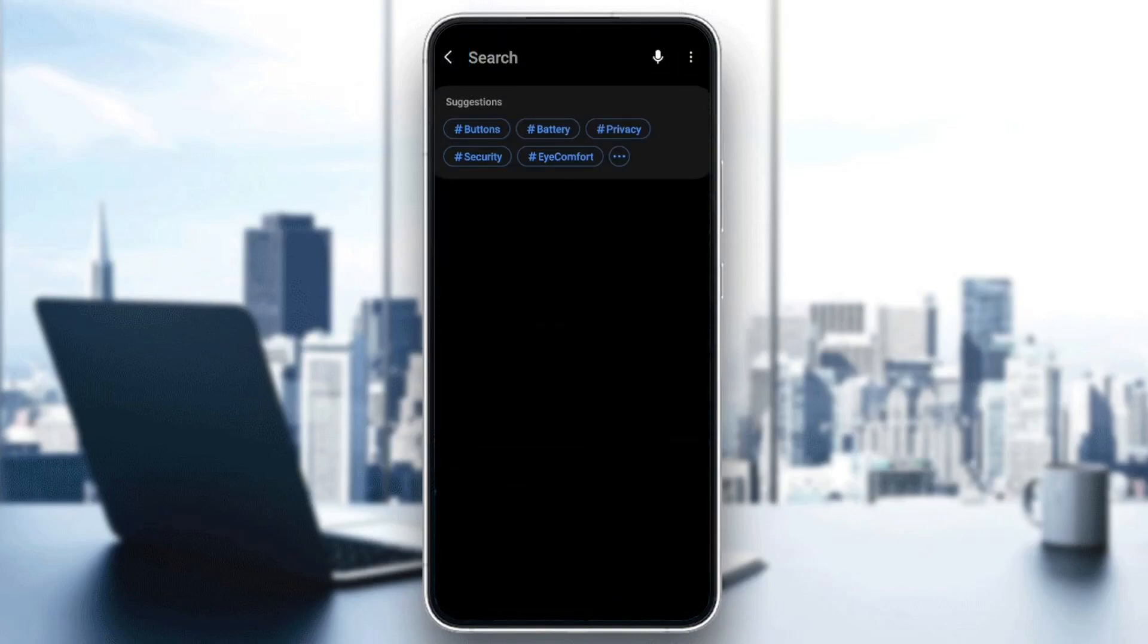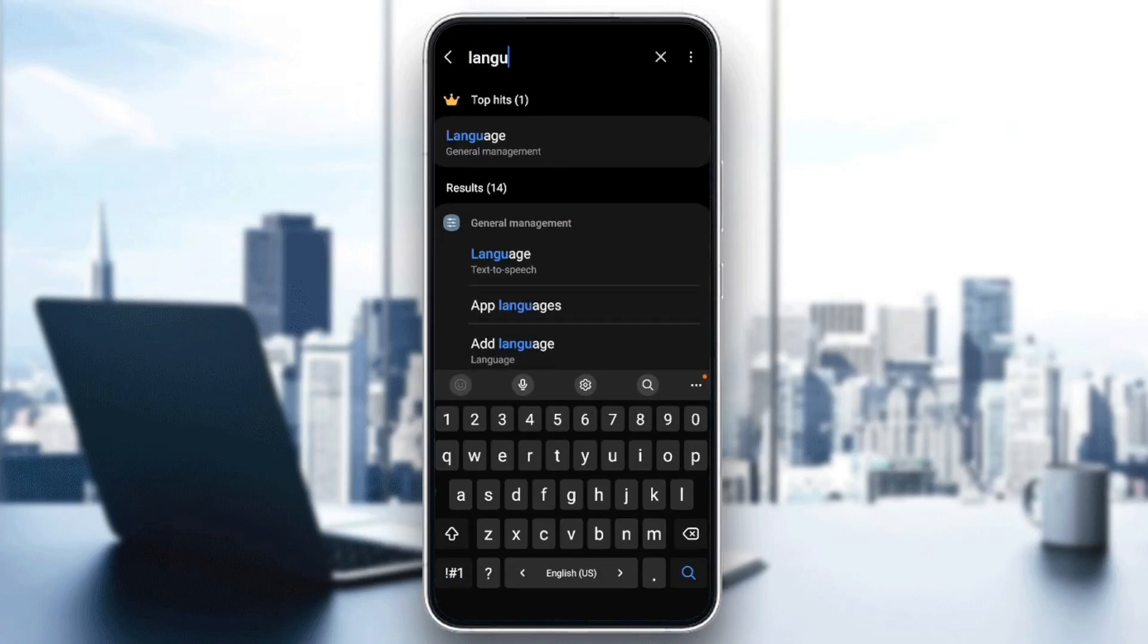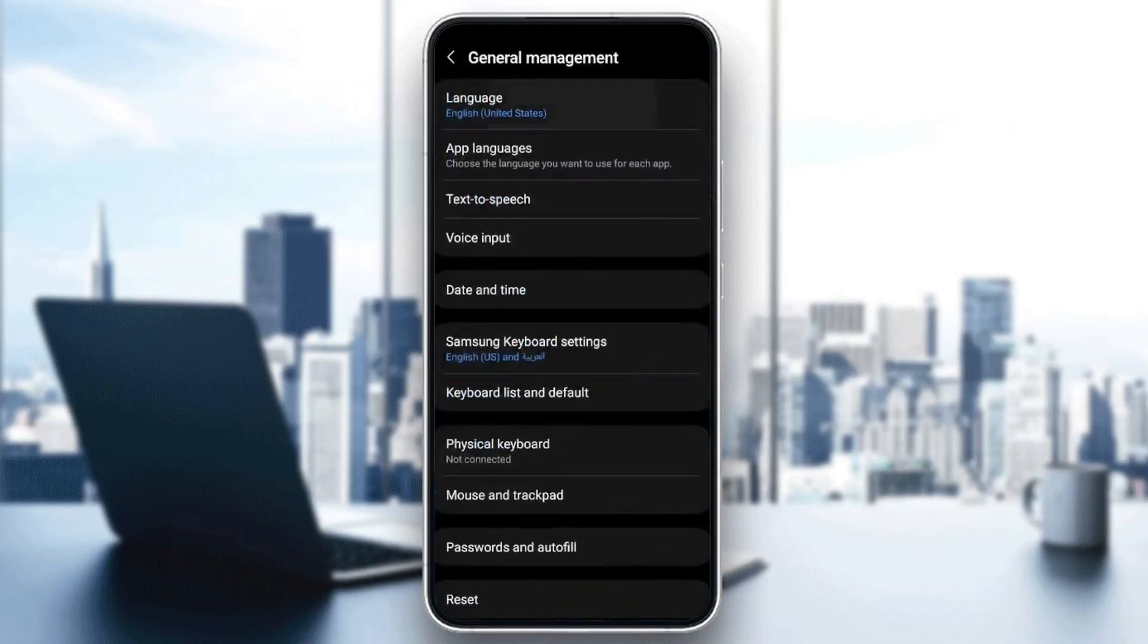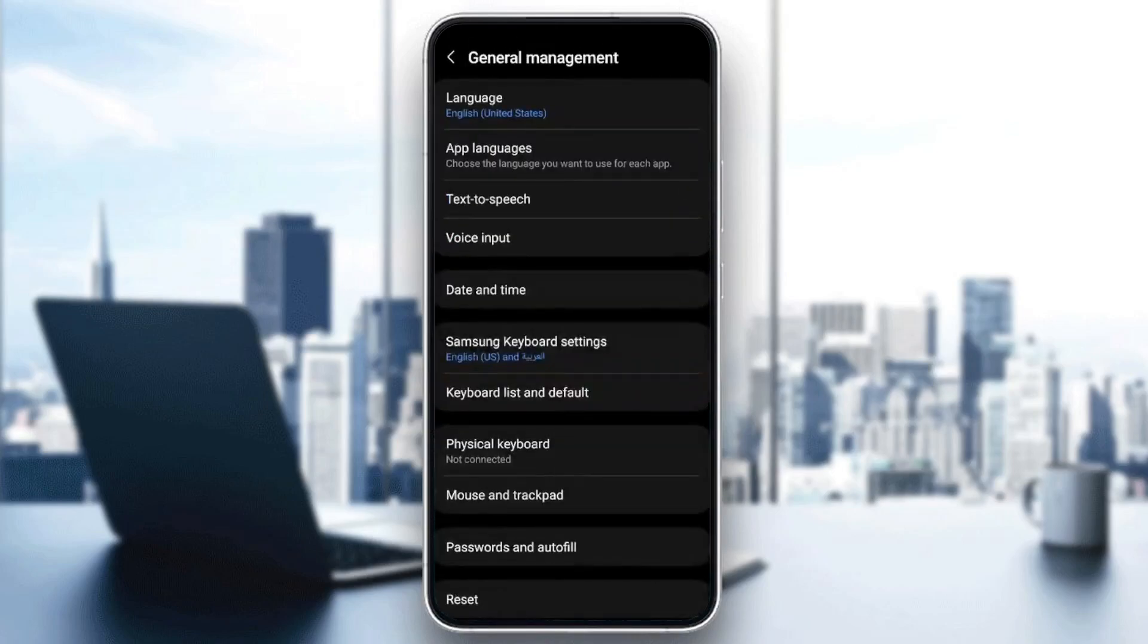Just search for language right here in the search bar. And then you're going to find this right here and you can change the language of your phone to any language that you want.